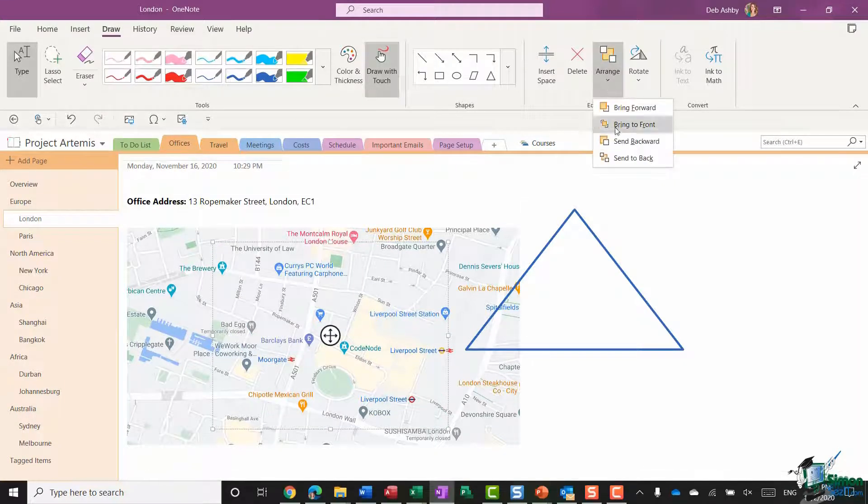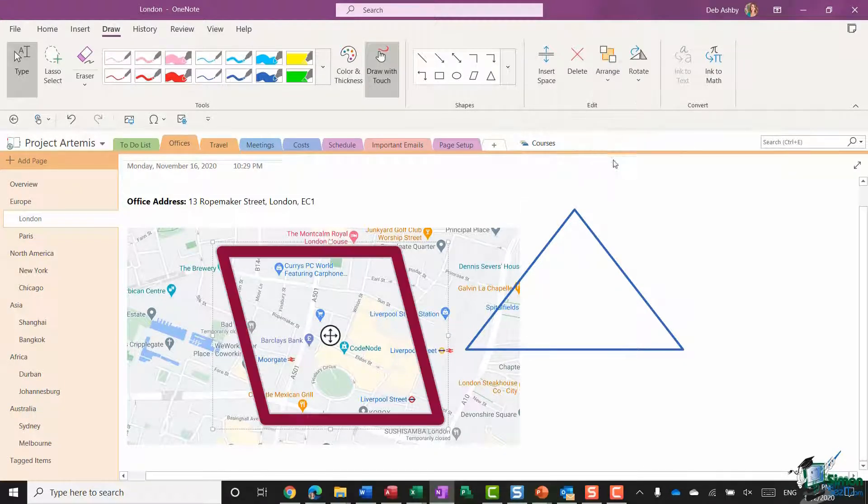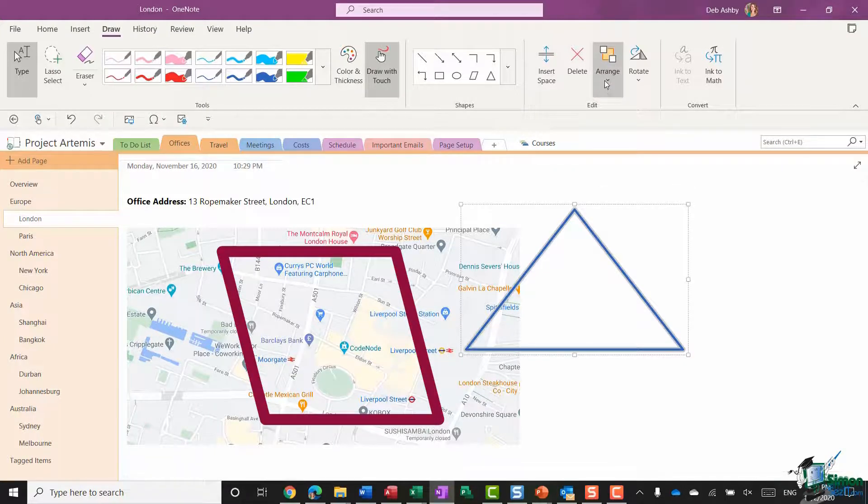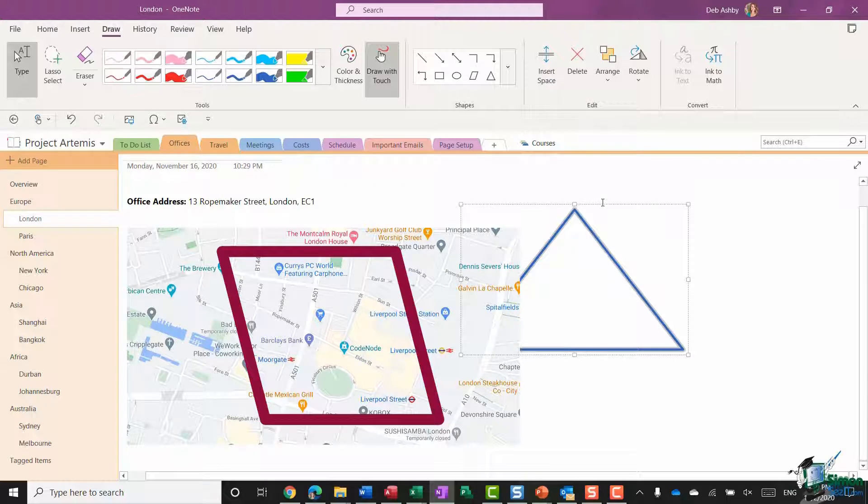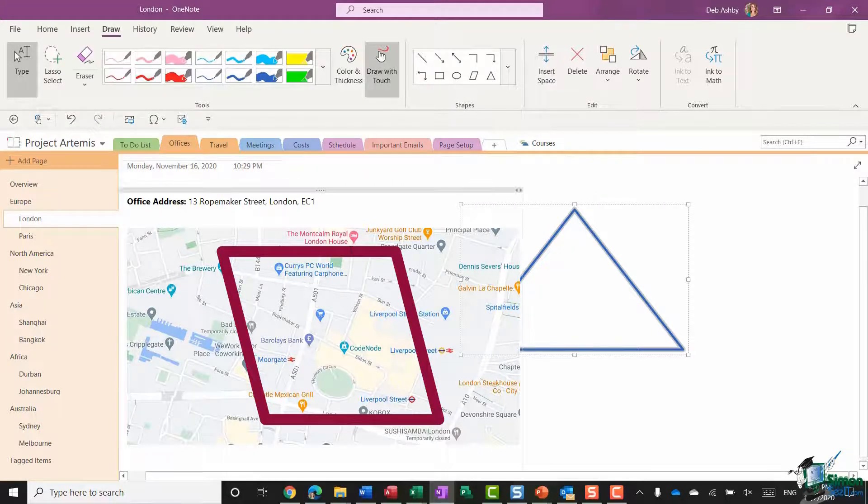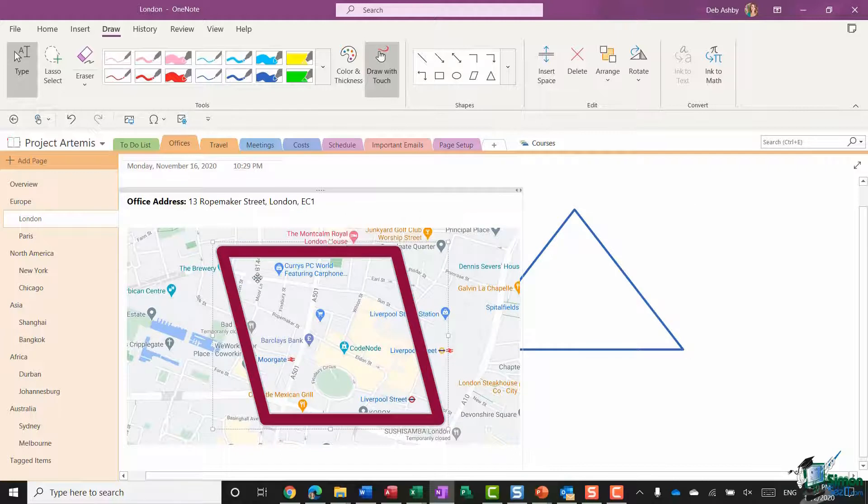Let's bring it to the front again. I could select the triangle and say send to back. So this is how you can arrange your objects on your page.